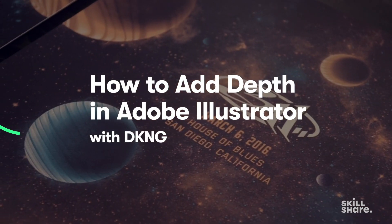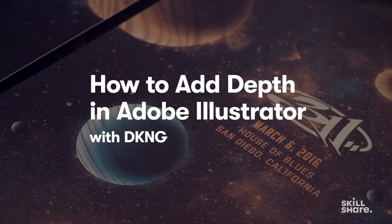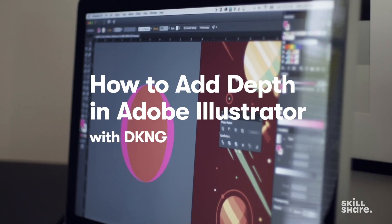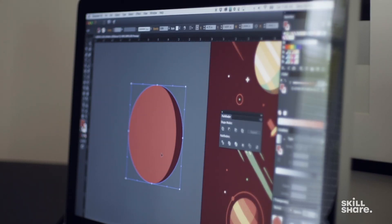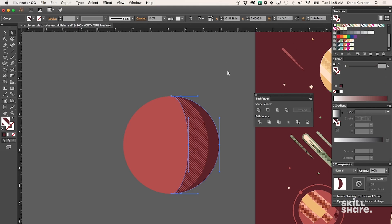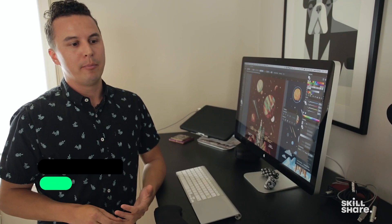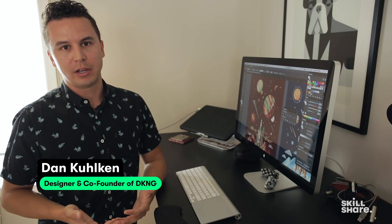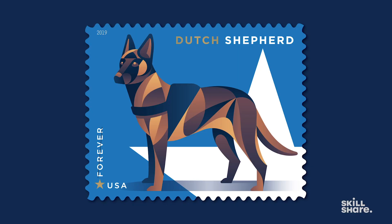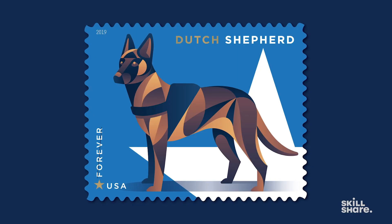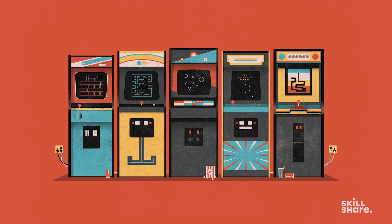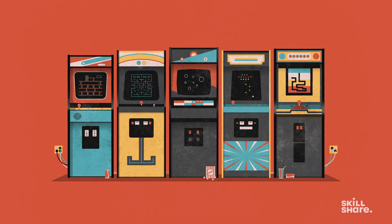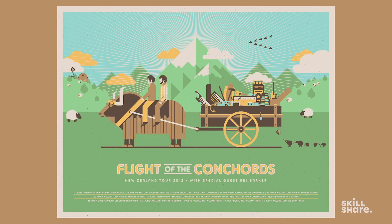When working in Illustrator, one of the issues we have is that everything we create is vector, and a lot of the shapes are very geometric and simple. But we like to challenge ourselves and make things look more three-dimensional and realistic. When you're dealing with just a bunch of flat shapes, that can become a complicated process.